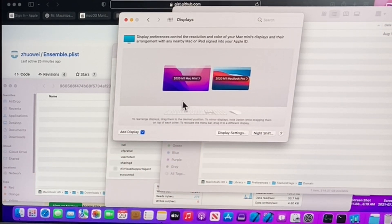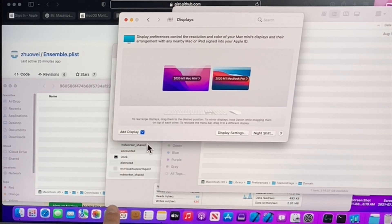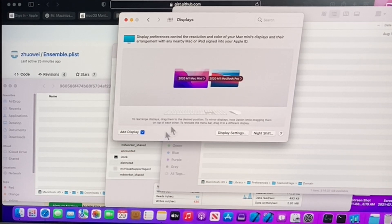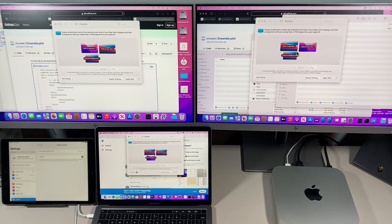Now let's add another one. Click on add display and let's now connect to the 2018 Mac mini. And look at this. We have now three screens here.